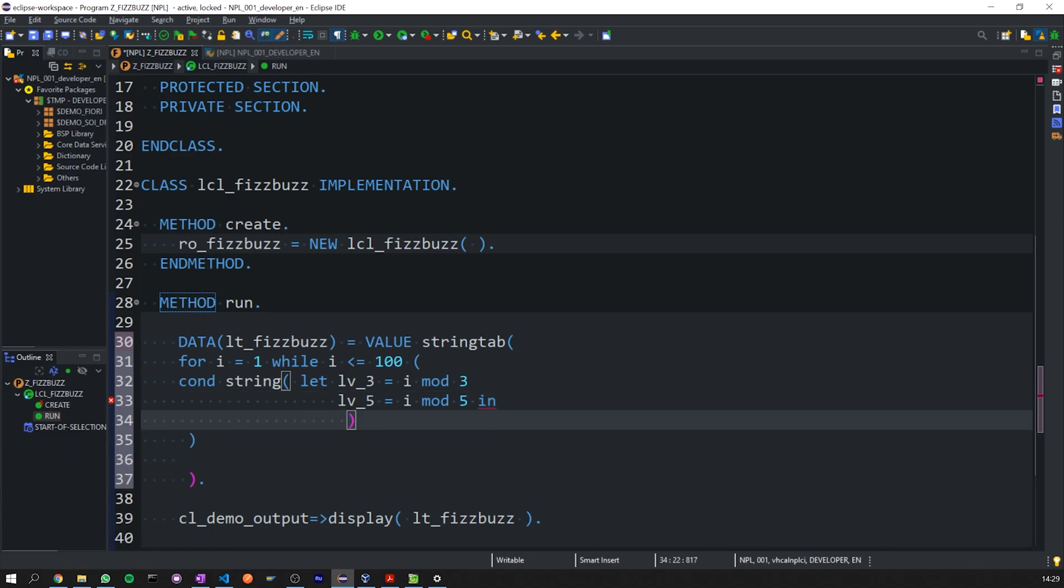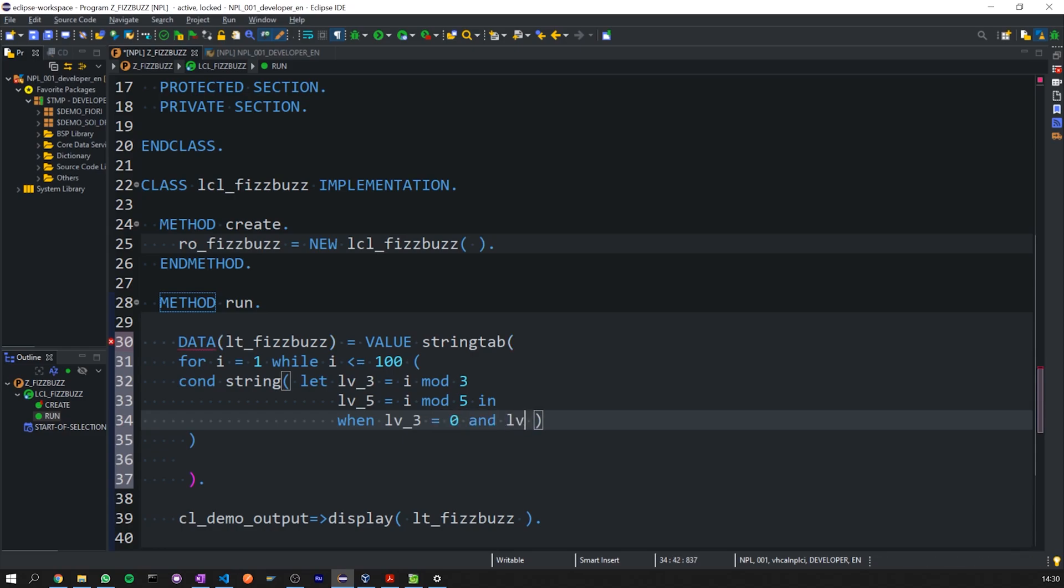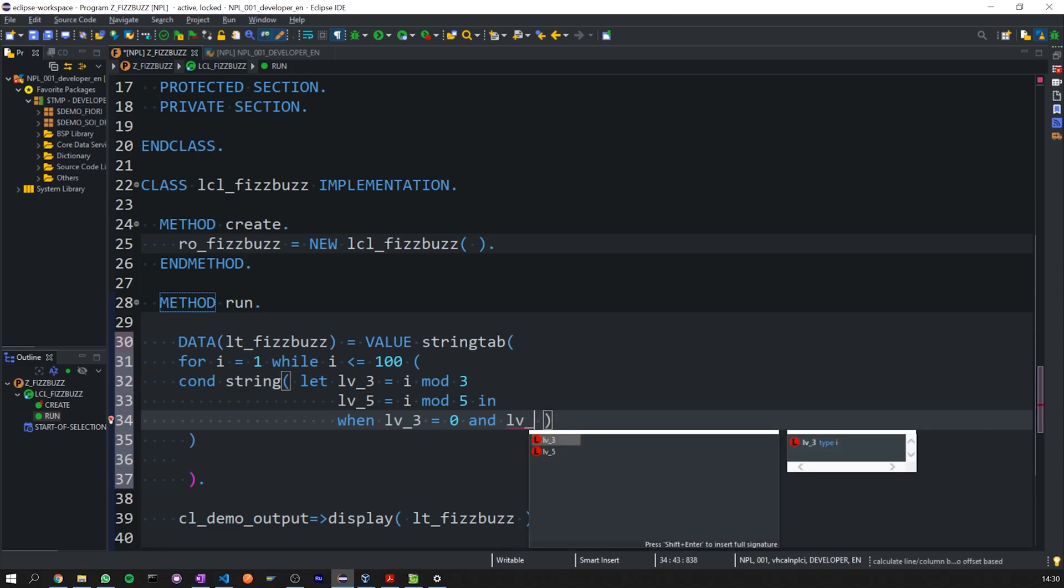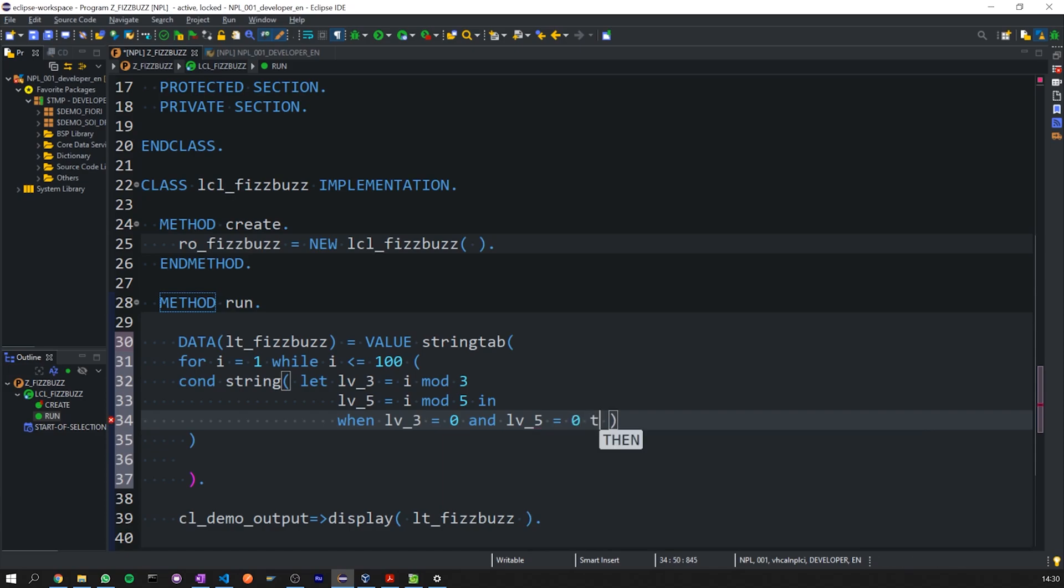Now, we are going to work through the logic that says, if divisible by 3 or 5, FizzBuzz. If divisible by 3, Fizz. And if divisible by 5, Buzz, with no remainder. Else, give us back i from the for expression. So, when local variable 3 is equal to 0, and local variable 5 is also equal to 0, then we're going to use the string expression to give us back FizzBuzz.